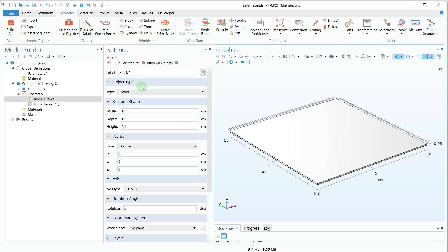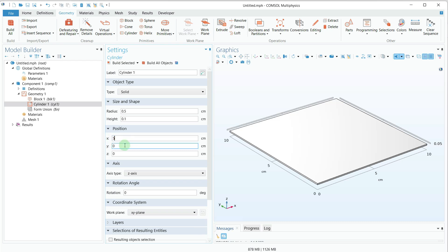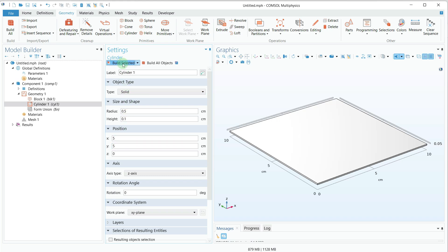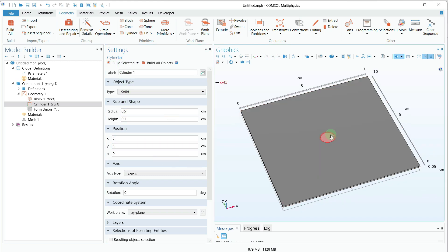After that, we need to create the central part where we're going to provide the heat. For that I will go to Cylinder, give the radius 0.5 and height 0.1. For the position I will give 5 cm from the x-axis and 5 from the y-axis, then click Build Selected. I have created a cylinder at the center of the square sheet, which will serve as the heat source.